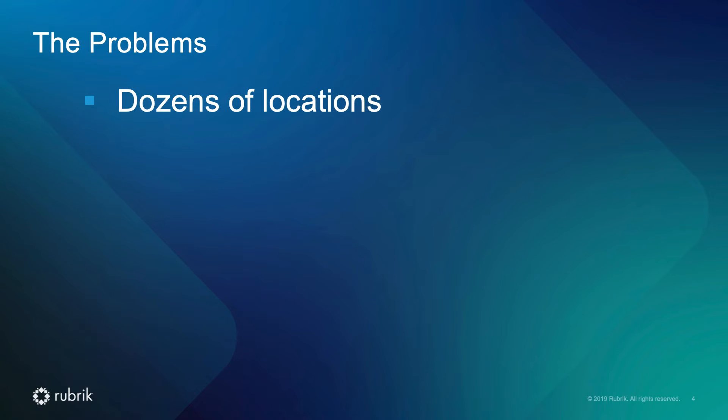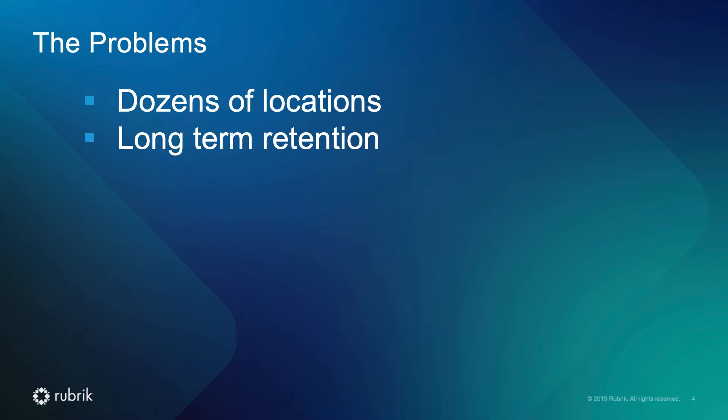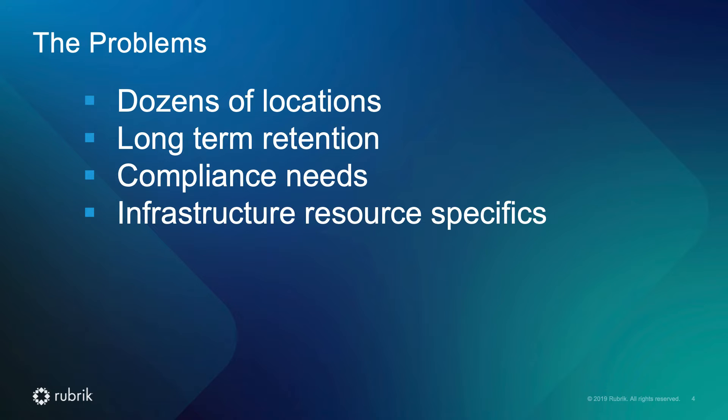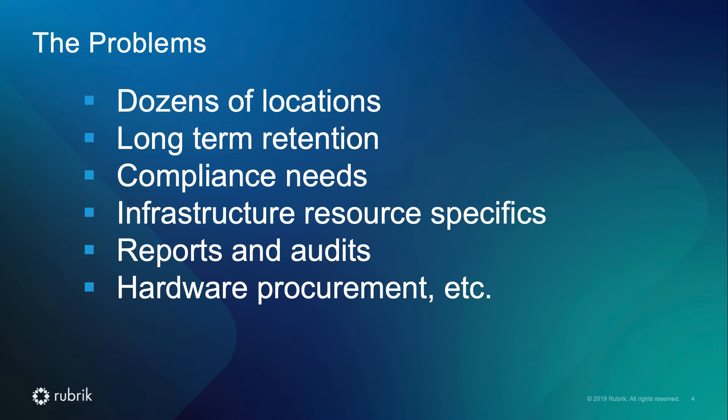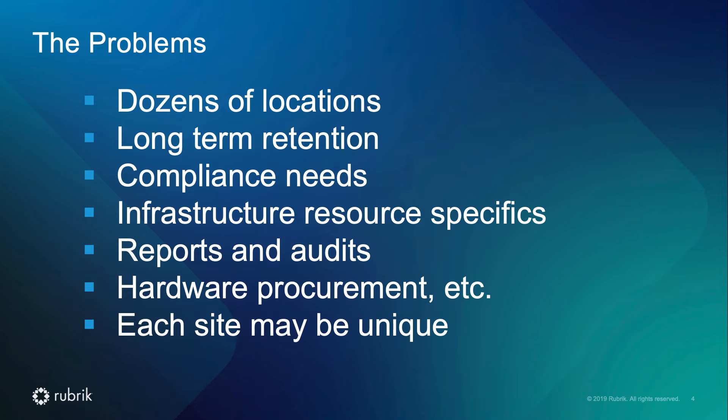Having a couple or even a dozen of locations to manage could get quite challenging. If you have long-term retention goals, it could even get worse. We are talking about different locations, eventual compliance needs, infrastructure resource specifics, not to just manage, but needing to actively monitor or go through reports, audits, capacity planning, hardware procurement, and so on. Not to mention situations where each site may be unique and would lead to more management concern and time invested.